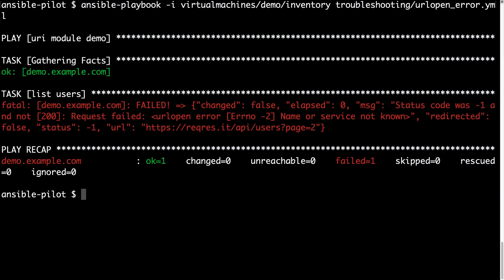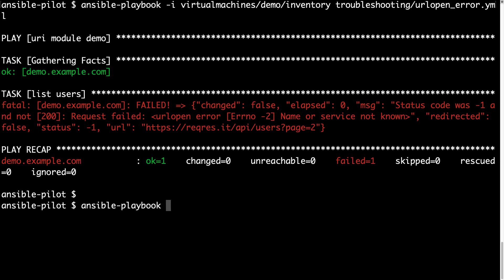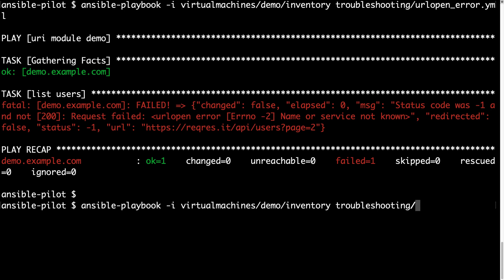Back on my console, let me execute the fix playbook to take a look if we turn red to green again. So ansible playbook with my inventory file troubleshooting url open, this time fix.